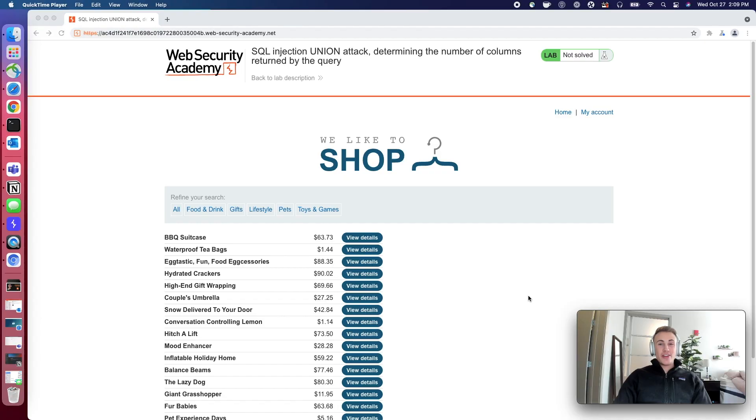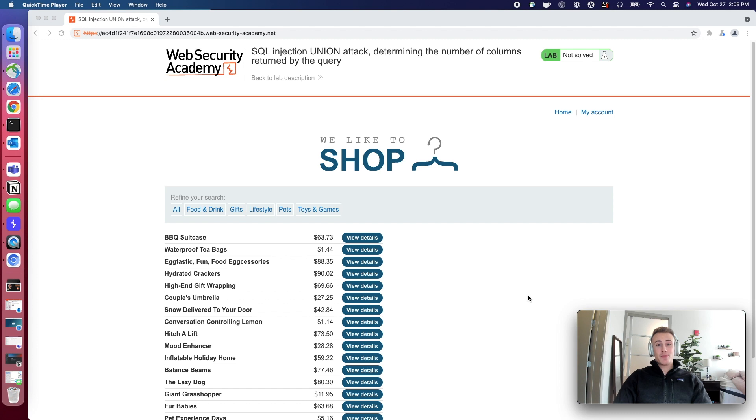Welcome back to the third installment of the Web Security Academy Lab Walkthroughs by Portswigger. Today we're going to be tackling our first practitioner level lab.